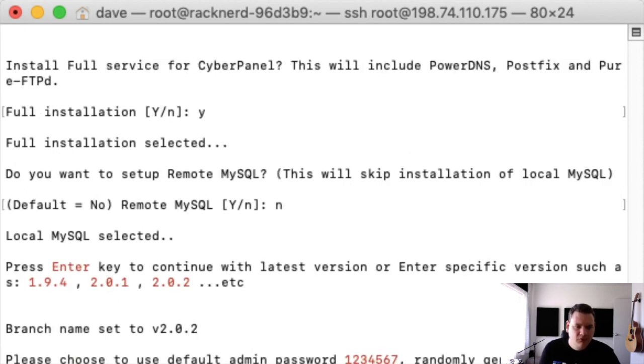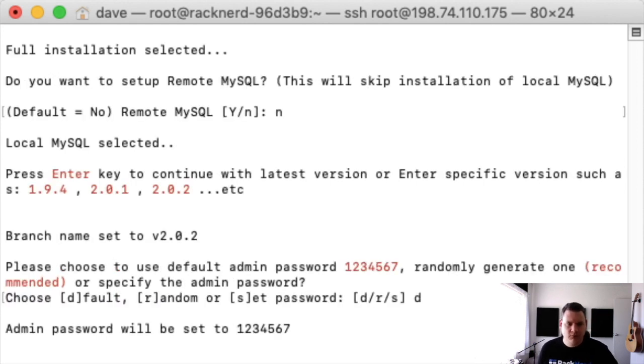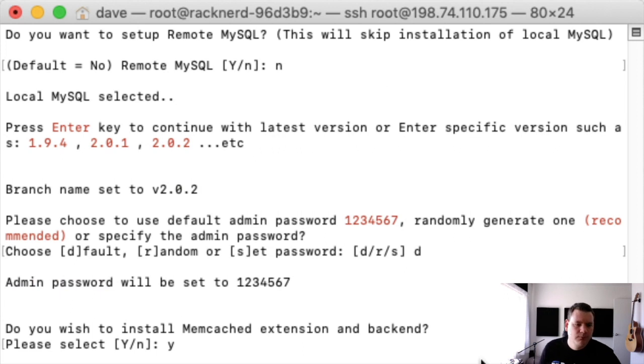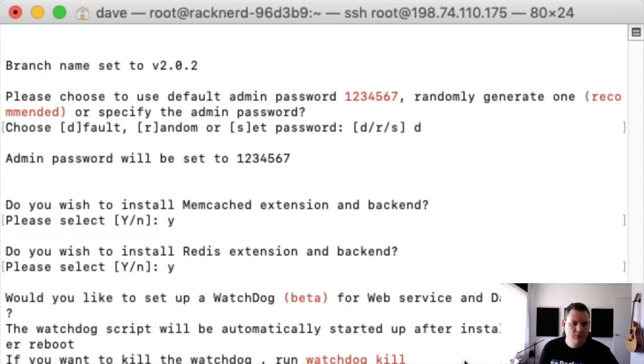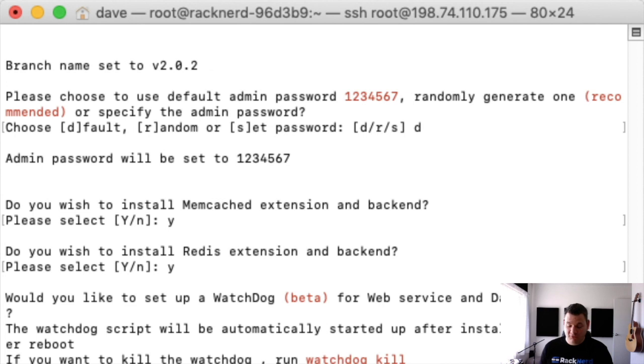Please choose to use a default admin. Yes that's fine. We'll just go default for now because you can change it later. Do you wish to install Memcached? Yep. Do you wish to install Redis? Yes to that. As you can see pretty simple. You just say yes to most things unless you know what you're doing and you want to configure it further down the track.